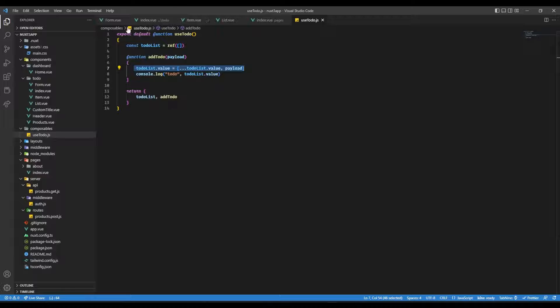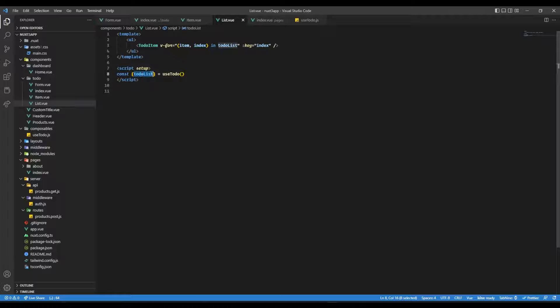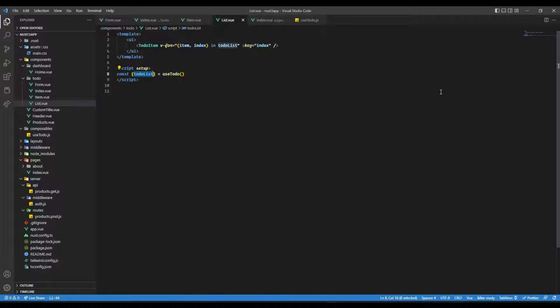In the list where we have these items being rendered, we are asking for todoList from useTodo again, and we are just rendering list of items over here. Now let's give it a try.